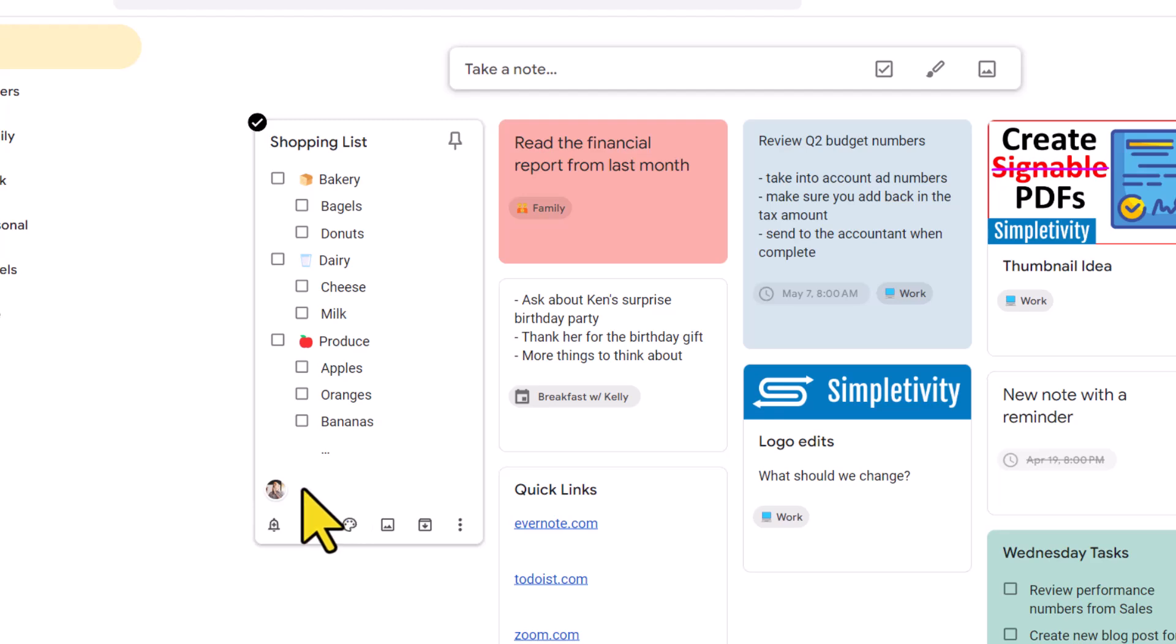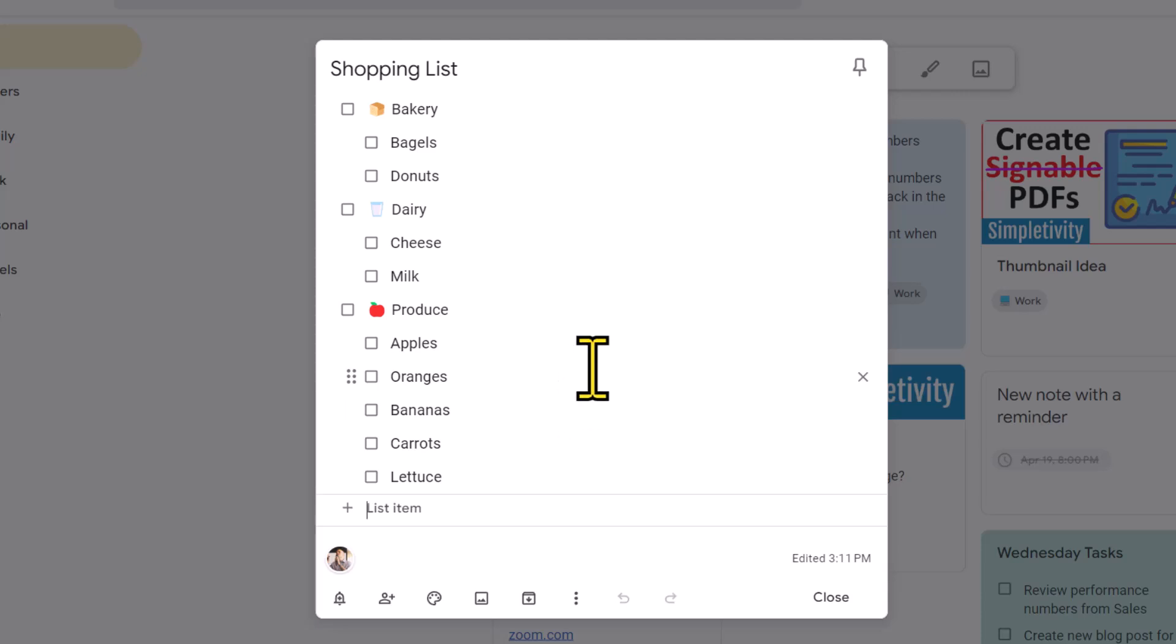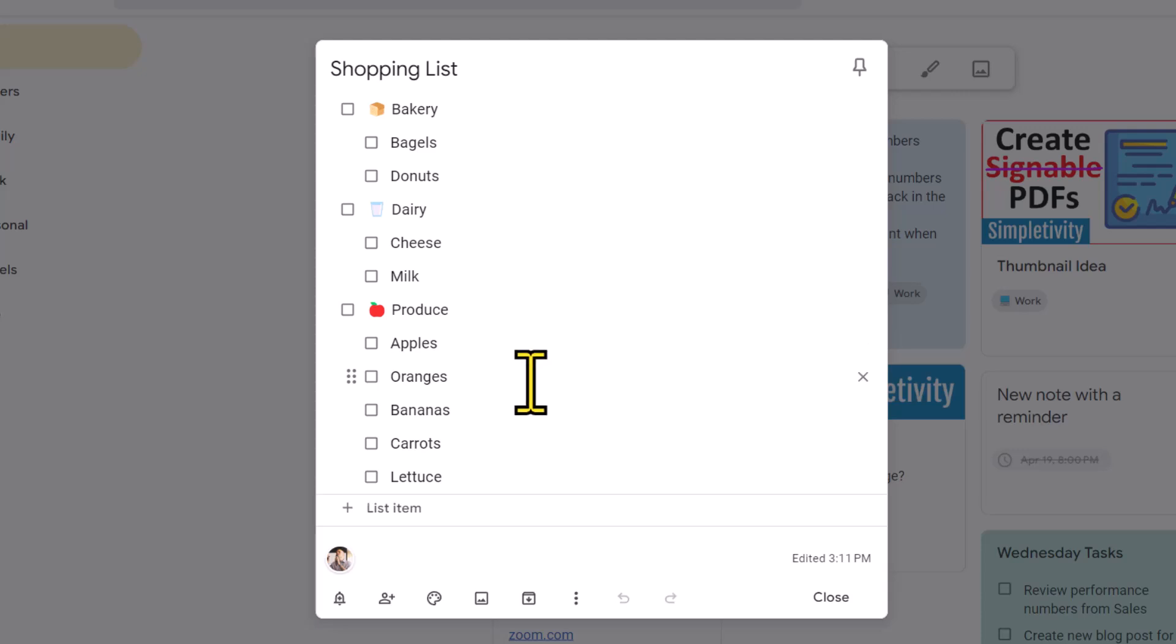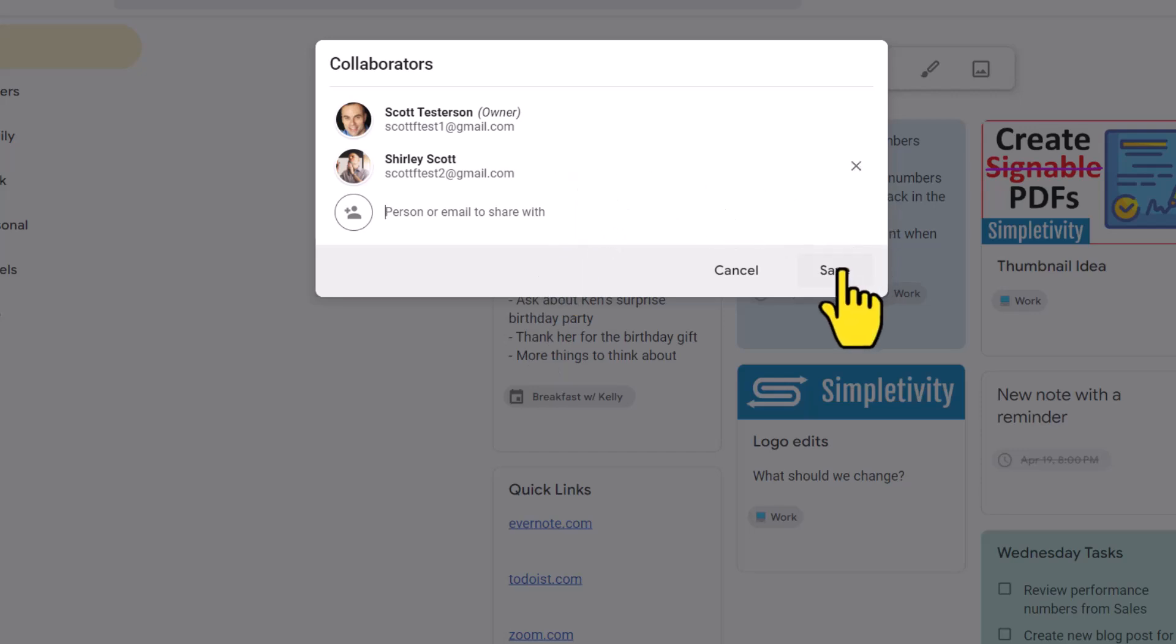This is especially helpful if the other person has already left for the grocery store, or maybe are even in the grocery store at the moment. The other person can actually still add a few last minute items in real time, and you can be sure that the shopper will see them and be able to pick them up on time. If at any time you want to remove someone, you can select that collaborator button again, and then come over here and select X to remove them from that particular note.